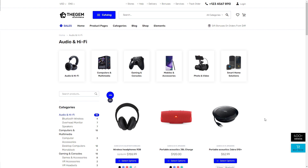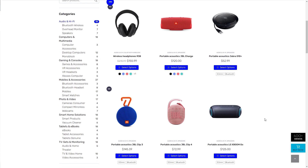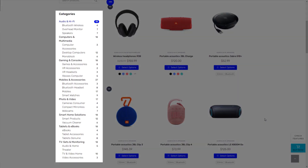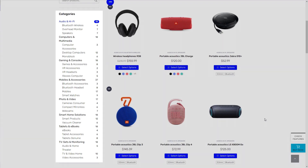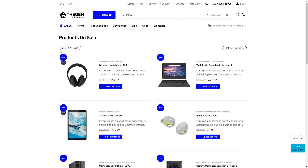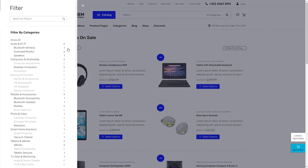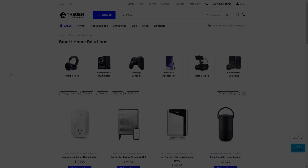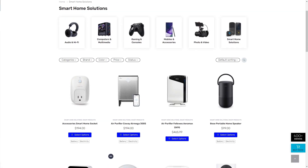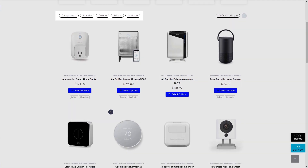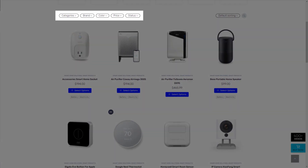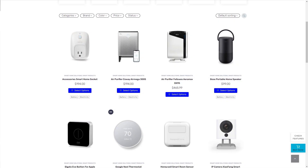And using fast and intuitive Ajax filters of different types like sidebar filters, hidden sidebar filters, or horizontal filters, your customers will enjoy their shopping experience on your website.